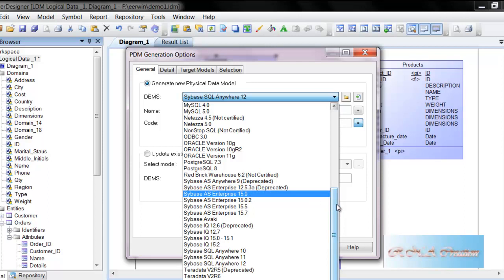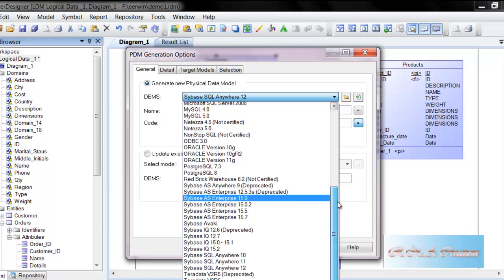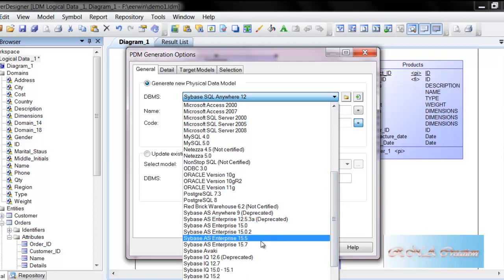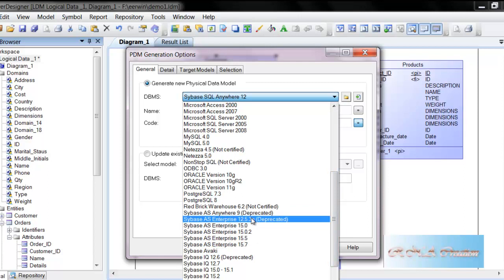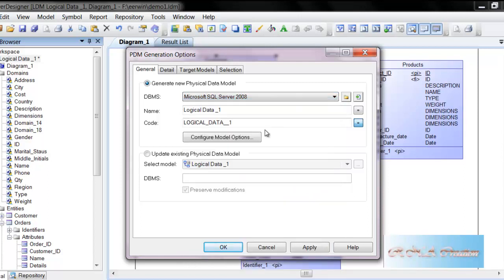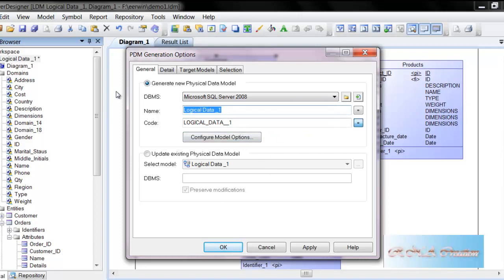Because that is what the target database is. So just I am going to select this time SQL Server 2008, Microsoft. And once you have selected that thing, then that being done, I can say the name is the physical model.